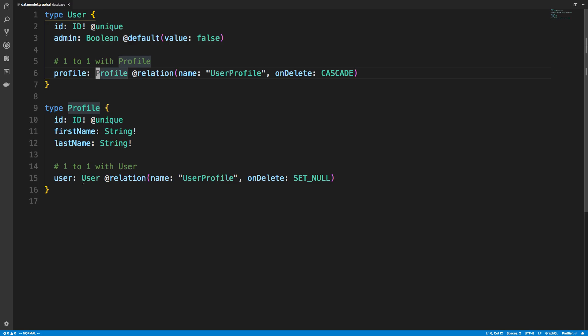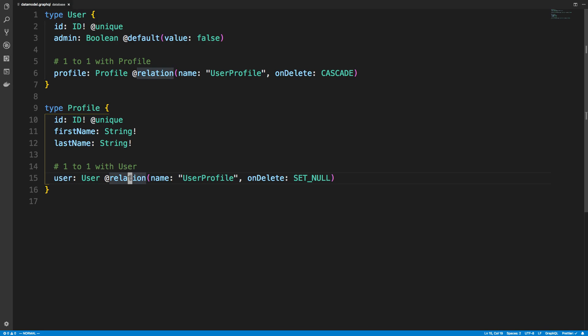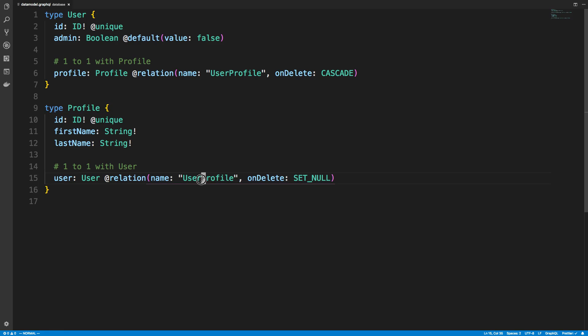So here I have the name of the property, which is user. And then I said I want to relate it back with the user type. And then I set up a relation.